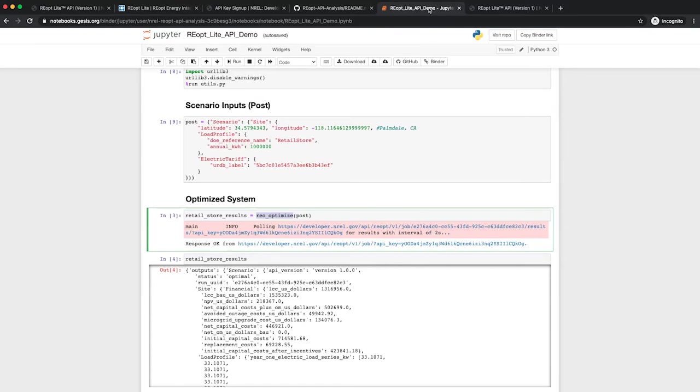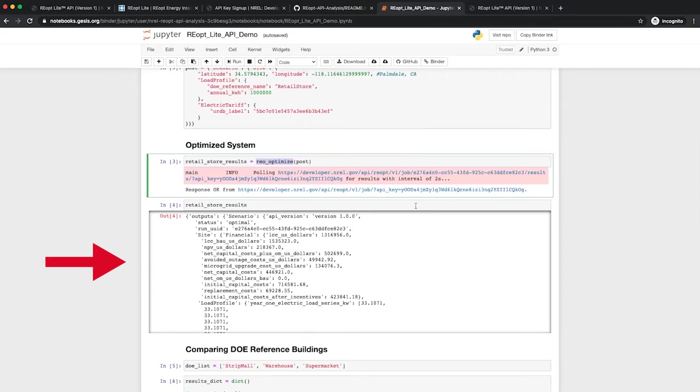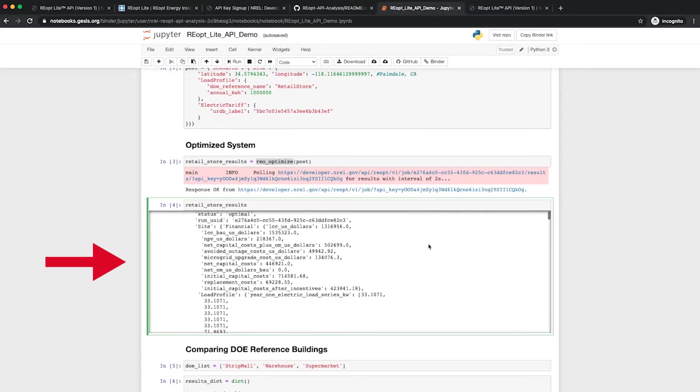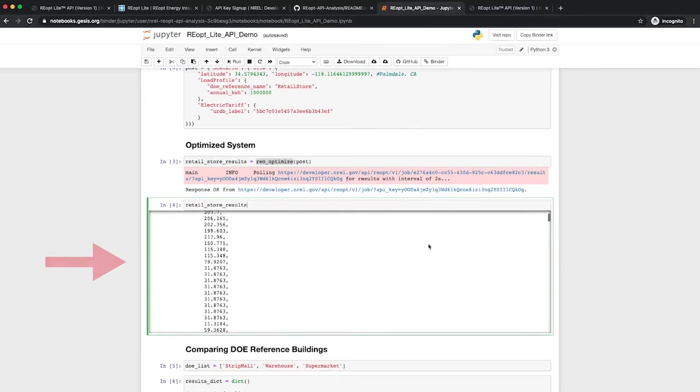The results are saved in the Retail Store Results variable. All the information from the Scenario Optimization can be accessed using this variable.